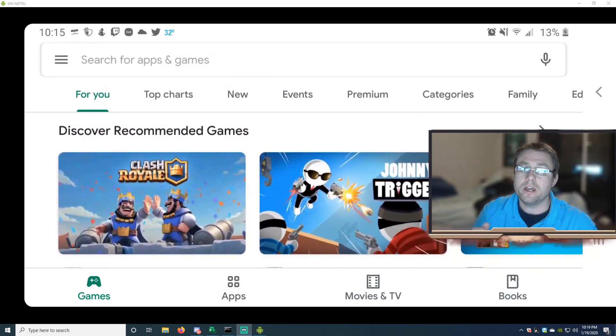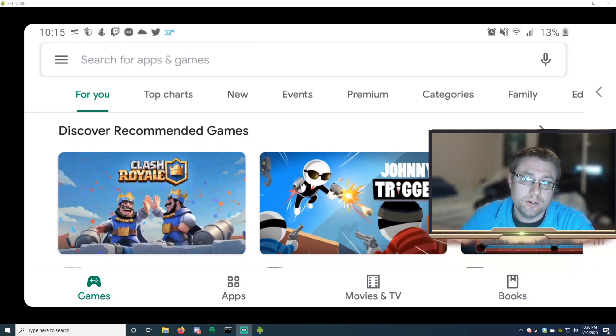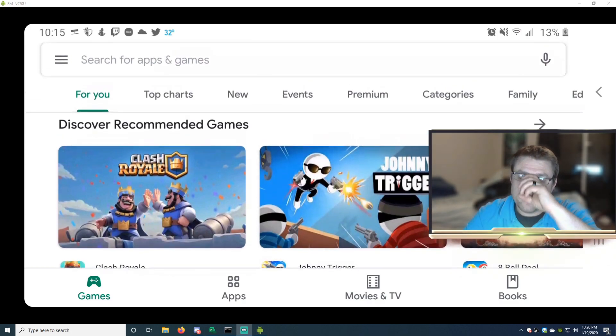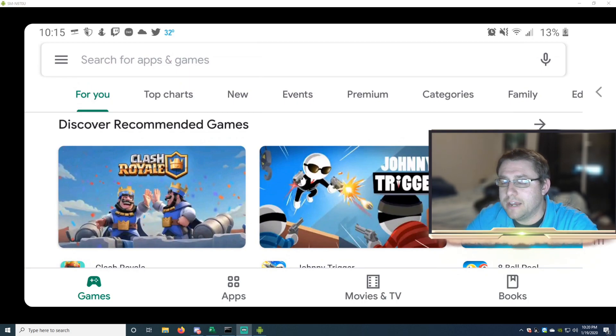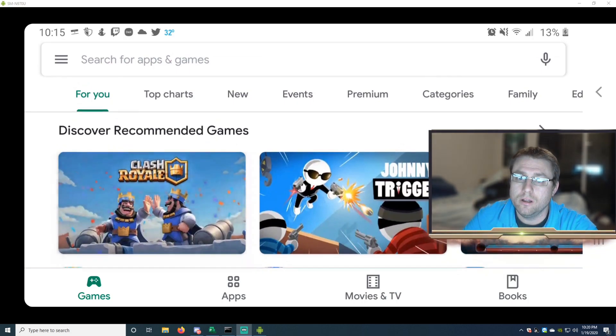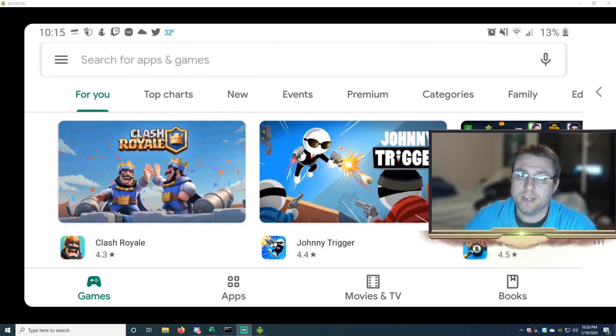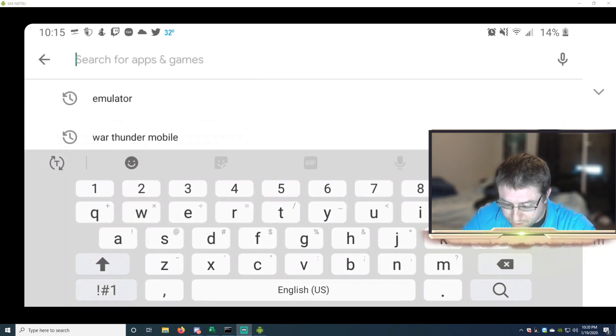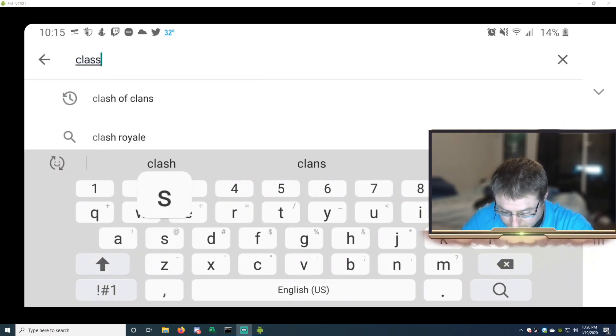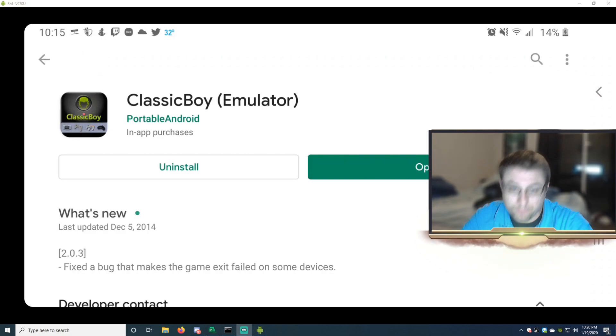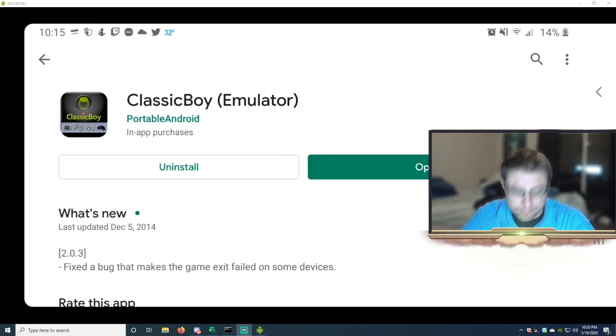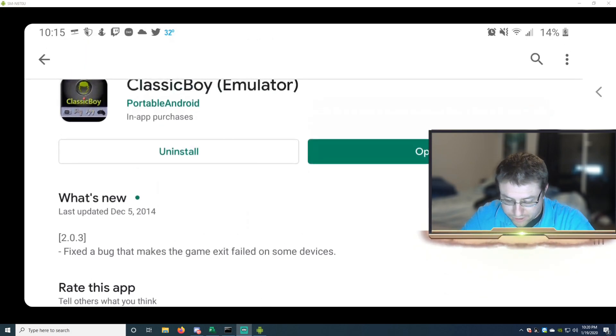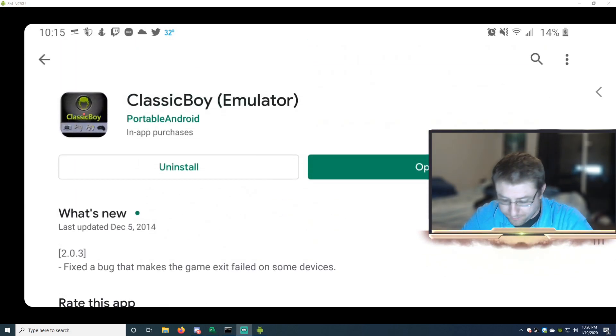So there's a lot of emulators for Nintendo, Super Nintendo, and Sega. Well, I figured out there is an emulator that you can download that plays all of those game system games under one emulator. That emulator is called Classic Boy. So go ahead, download it, install it. I already downloaded it as you can see, and after you download it we're going to open it.